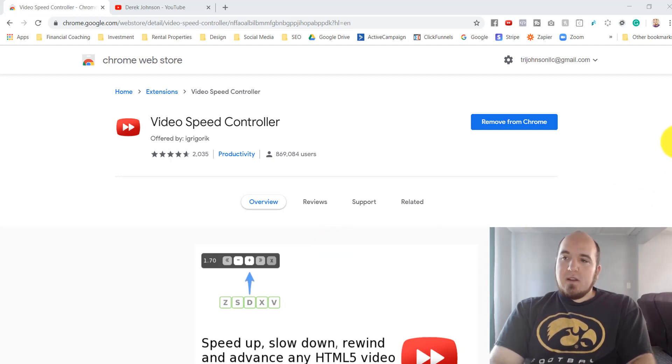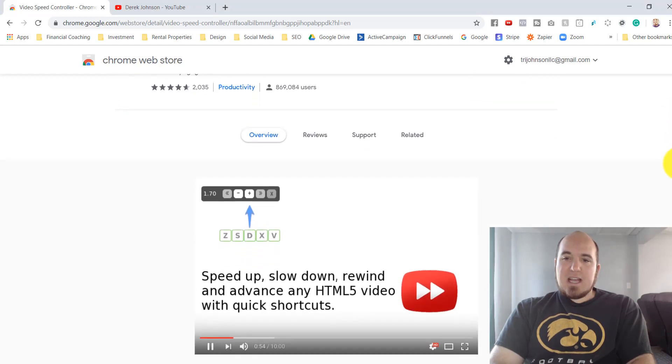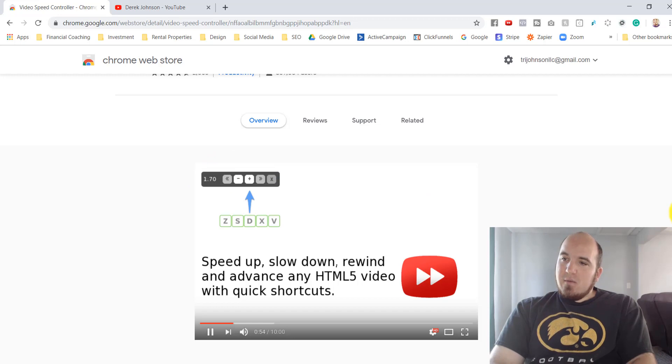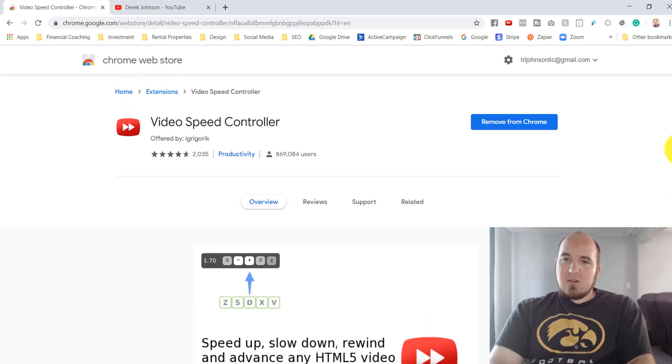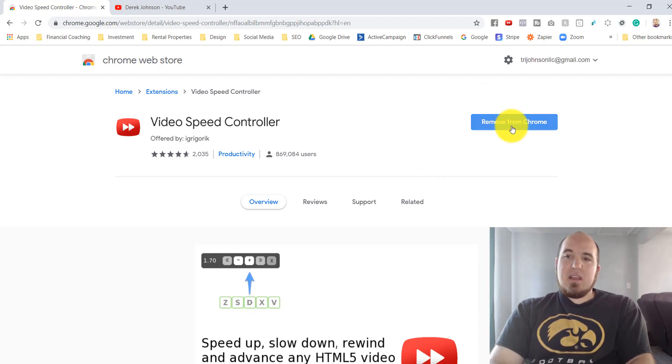It's a super productivity hack. Basically you can watch this video that explains it, but I'm gonna walk you through how to use this quick. So you'll come here, you're just gonna add the tool right here. It's already added for me.